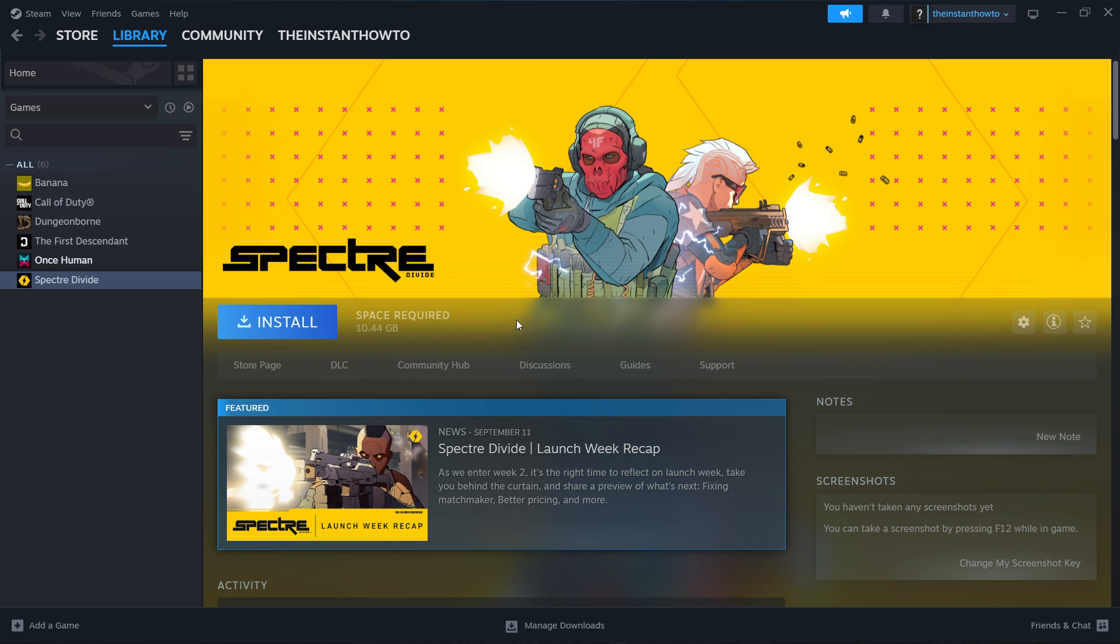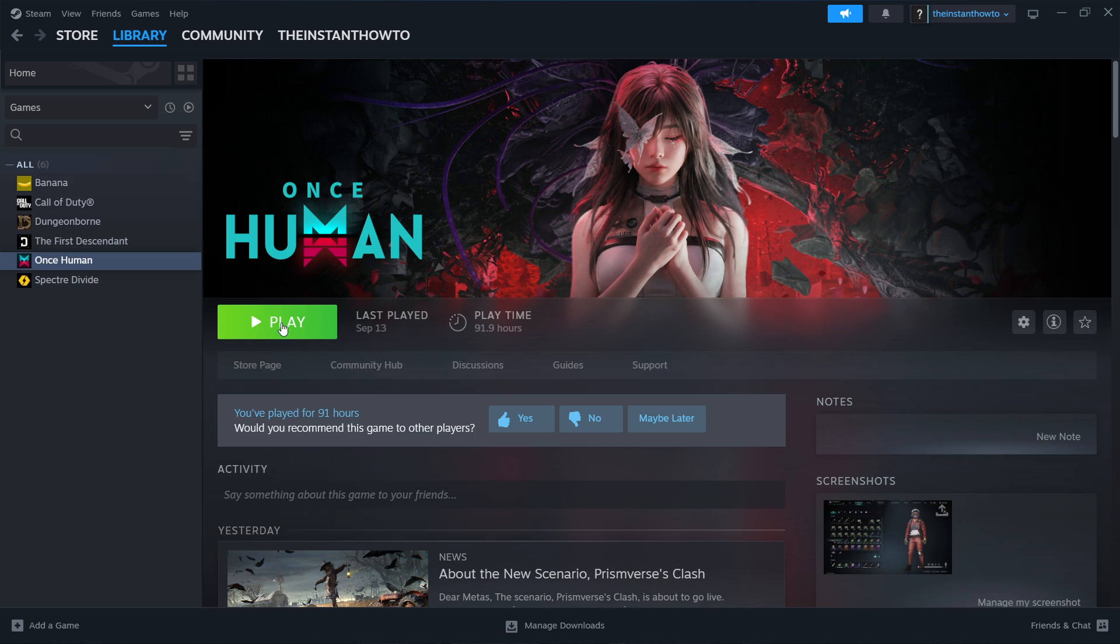Once that's done you receive a notification from steam and then you can basically open back up the screen and you'll see that there's now a big green play button on your screen you simply want to click this big green play button and the game will launch up and you can start playing.